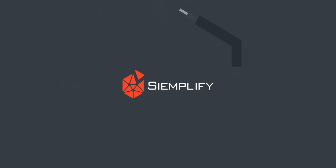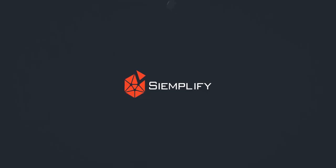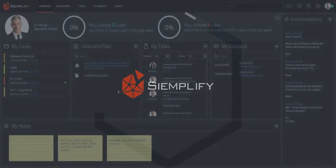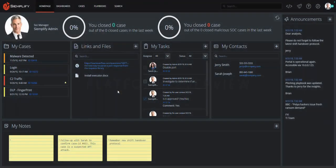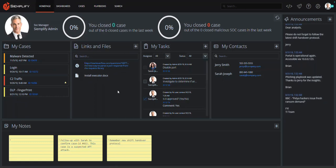Hi, this is Steve from Simplify. Over the next few minutes, I'm going to show you how you can extend the use and value of your Carbon Black investment with the Simplify Security Operations Platform.